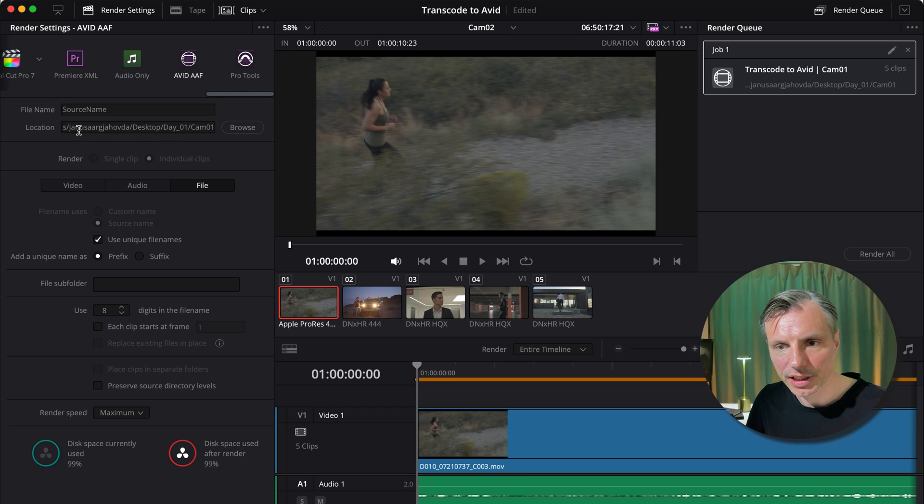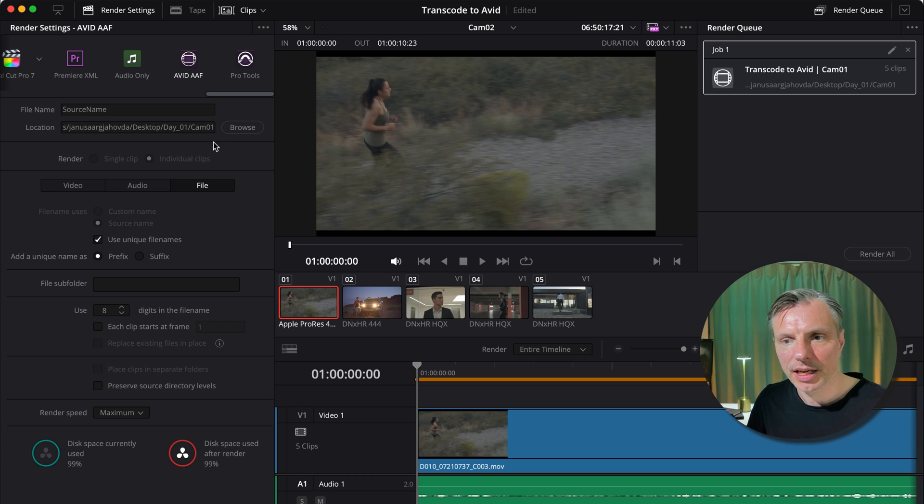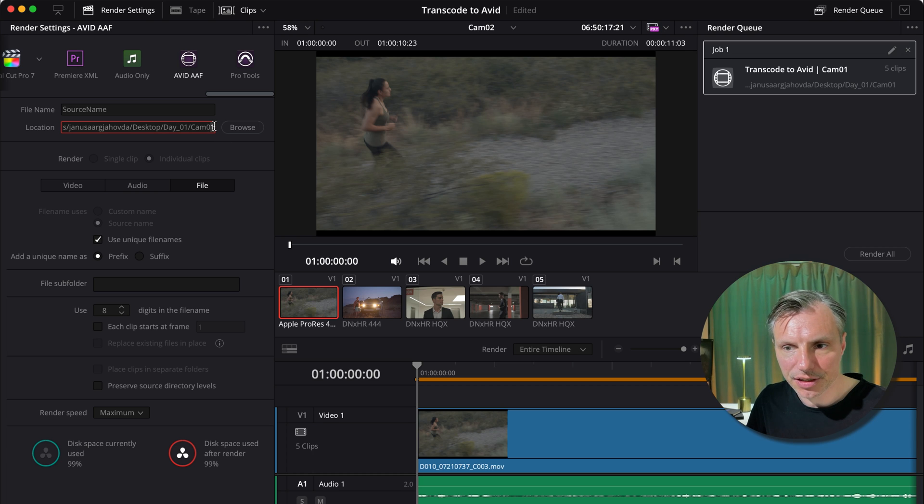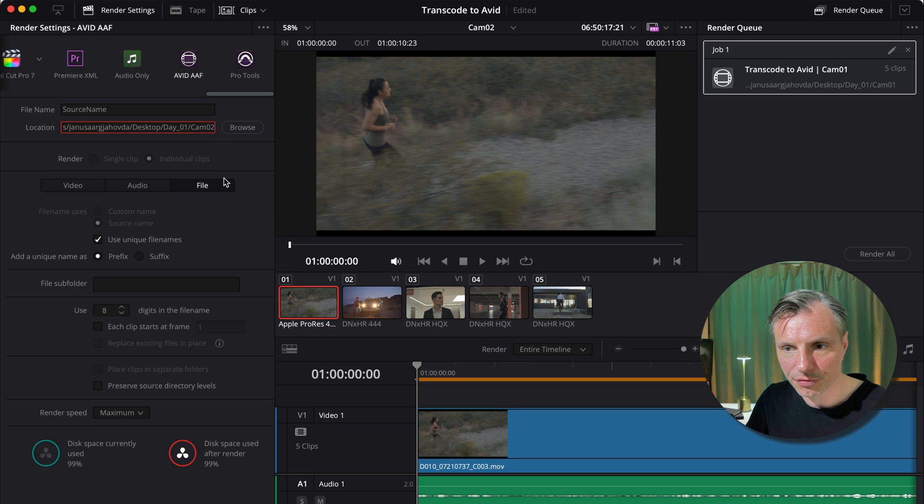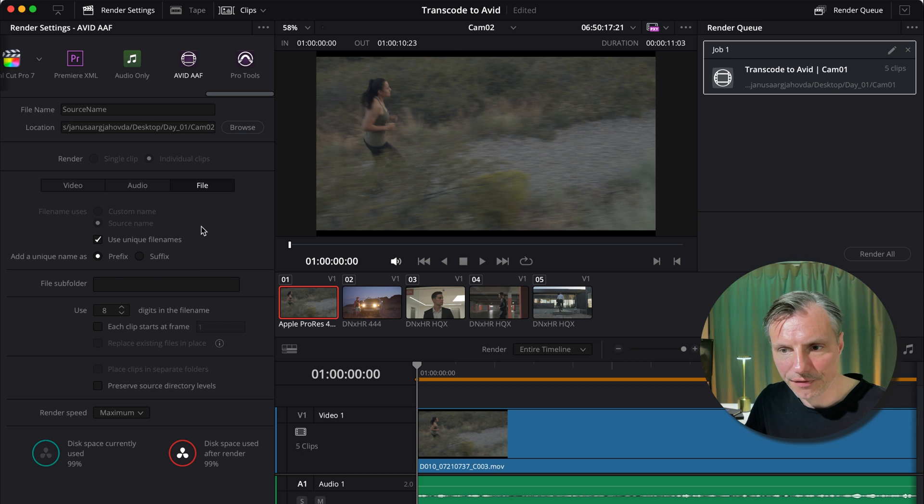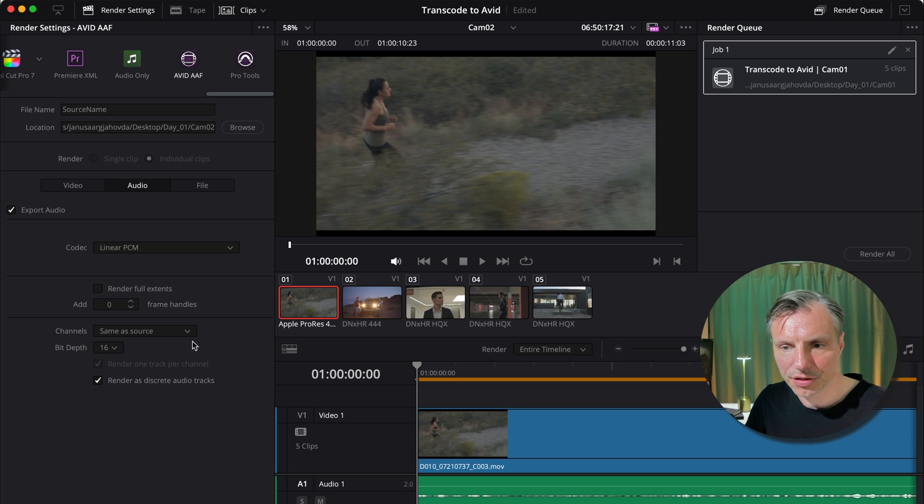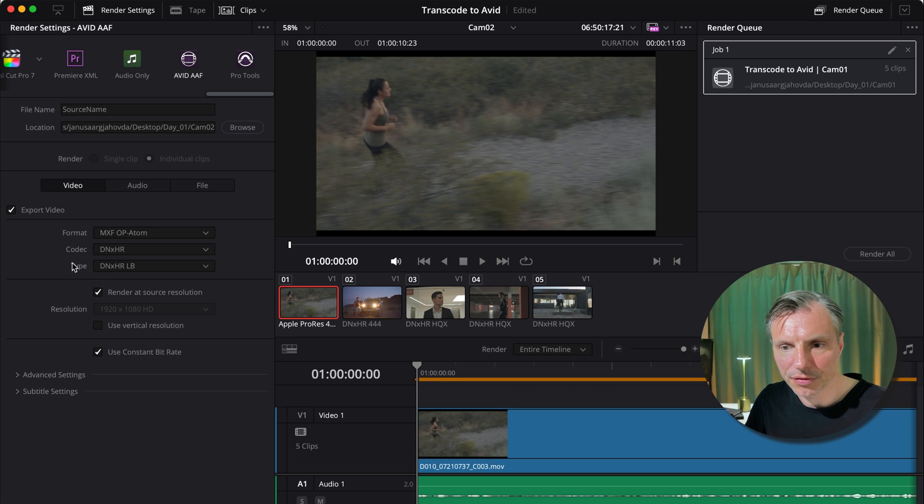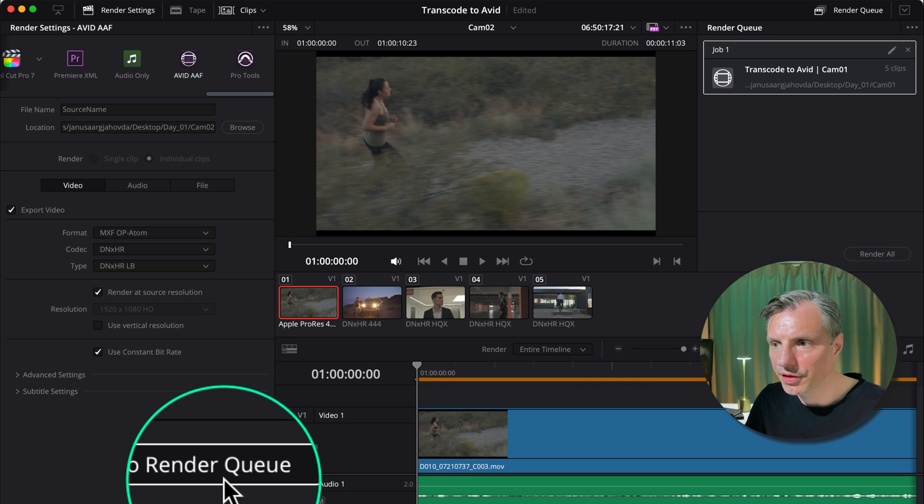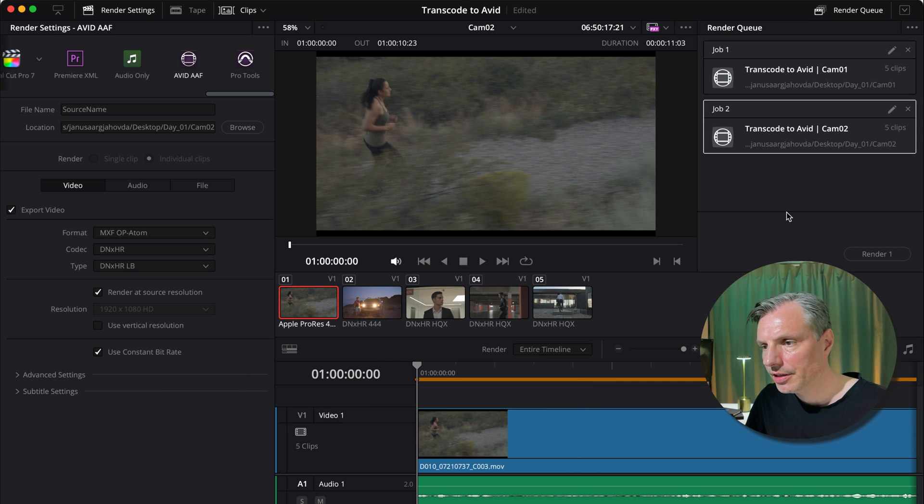Find my Avid AFF, make sure it saves it at the right place. And I actually want to make sure that it makes a new folder called cam 2 instead of one. I'm checking my file settings are right. They are. Checking that the audio settings hasn't changed. Doing the same thing with the video. It seems like it's all right. Add to render queue. And then I'm going to render all my jobs.